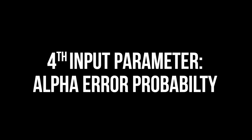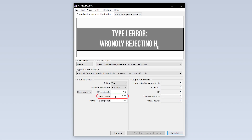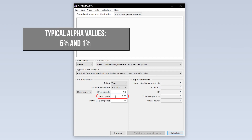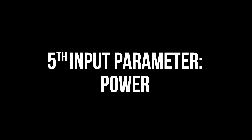The fourth input parameter is the alpha error probability, which is the probability of committing a type 1 error — in short, the probability of wrongly rejecting the null hypothesis. 5% is the typical convention. 1% is a bit more restrictive. A value above 5% should be avoided though.